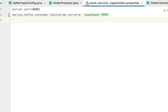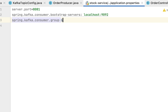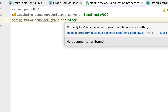This means that our Spring Boot application will listen to this Kafka broker and consume messages or events from it. Next, let's configure the Kafka consumer group. Type the property spring.kafka.consumer.group-id and give it a group name — let's say 'stock'.